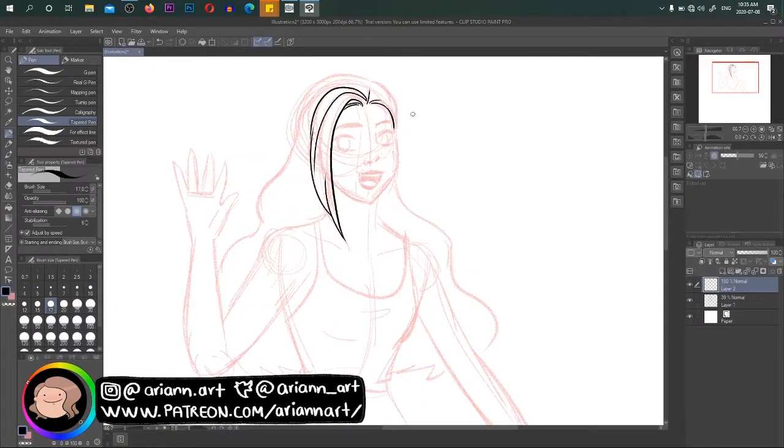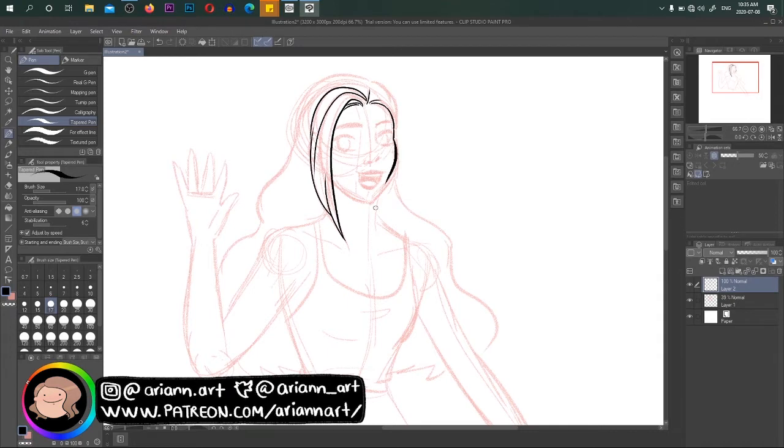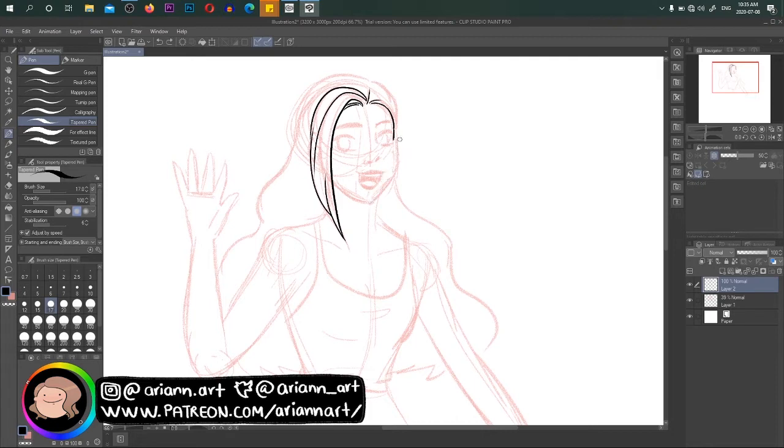Hello guys and welcome back to my channel! I am your favorite Mexican artist, Arianne, and today I'm going to be giving you my first impressions of Clip Studio Paint Pro.